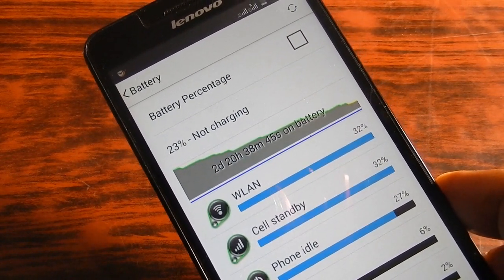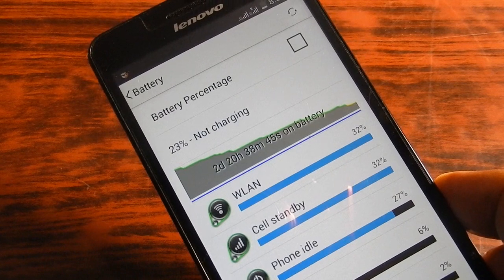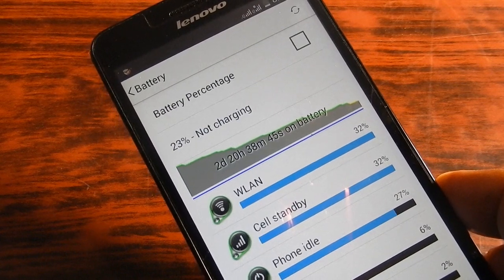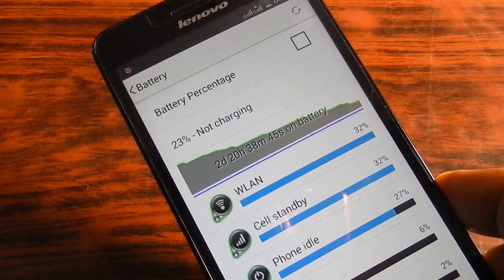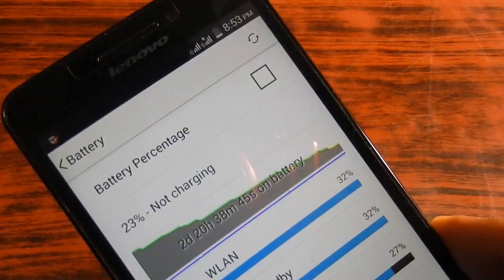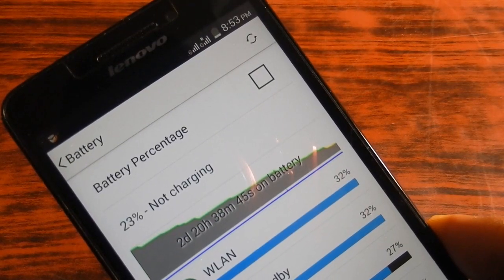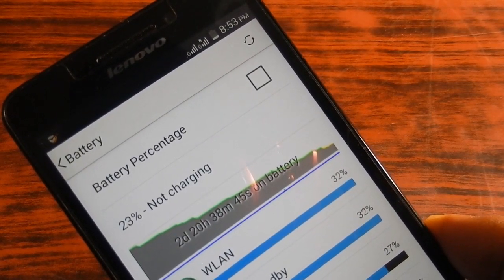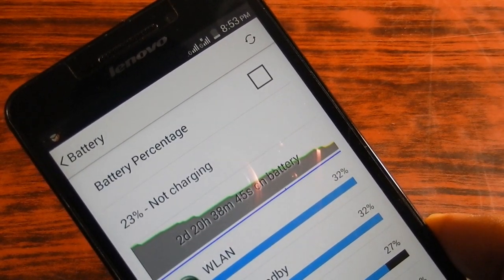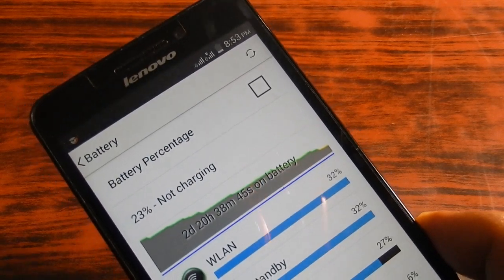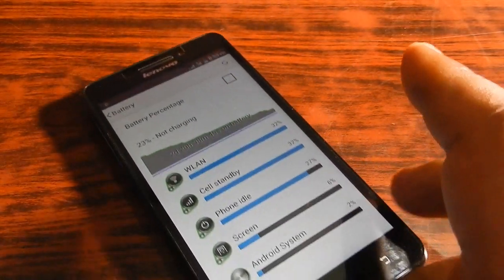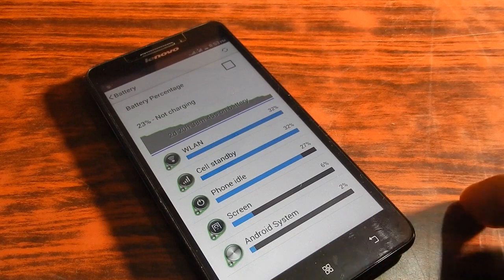I charged it almost three days ago, and you can see this on the screen. The screen is showing that it's more than two days, almost nearly three days since this battery was charged, and you can see that it still has a lot of use left.